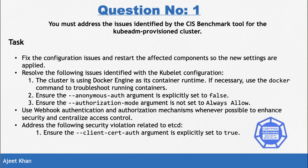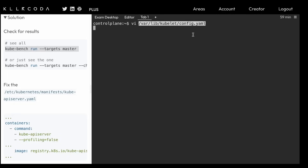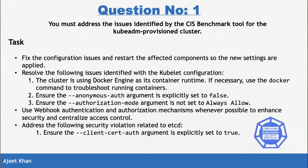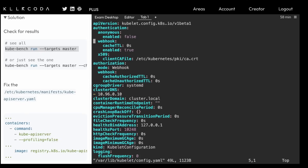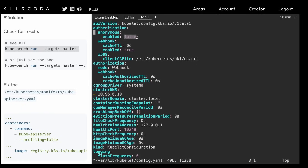Coming back to the question, we need to fix the kubelet first. The kubelet configuration file is present at `/var/lib/kubelet/config.yml`. We need to edit this file, find the anonymous section, and if it is set to true, set it to false. As you can see, the very first thing — it is already set to false here. So if it were true, you would edit it and set it to false. This part is done.